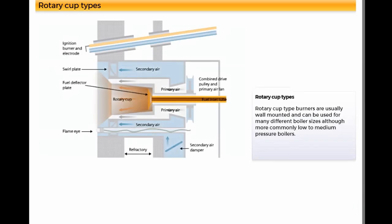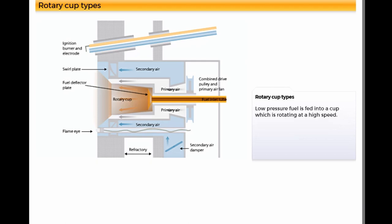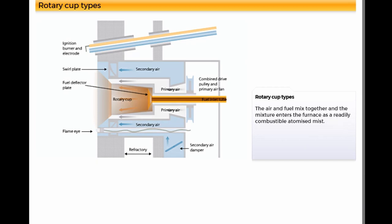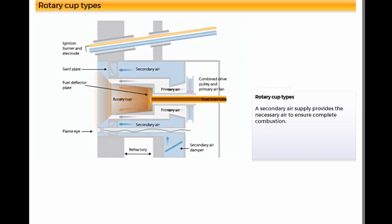Rotary cup type burners are usually wall mounted and can be used for many different boiler sizes, although more commonly low to medium pressure boilers. Low pressure fuel is fed into a cup which is rotating at a high speed. This causes the fuel to accelerate towards the periphery of the cup. As the high speed fuel atomizes as it leaves the cup, it is picked up by a primary air stream, which is directed parallel to the outside of the cup and towards the furnace. The air and fuel mix together and the mixture enters the furnace as a readily combustible atomized mist. The secondary air supply provides the necessary air to ensure complete combustion.